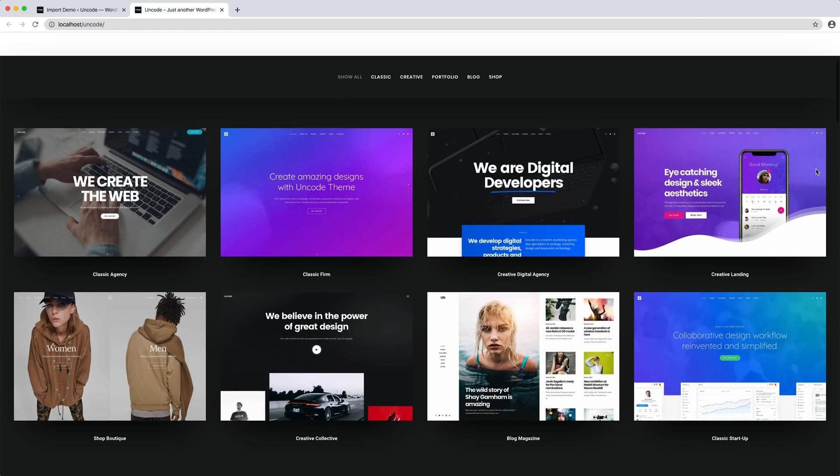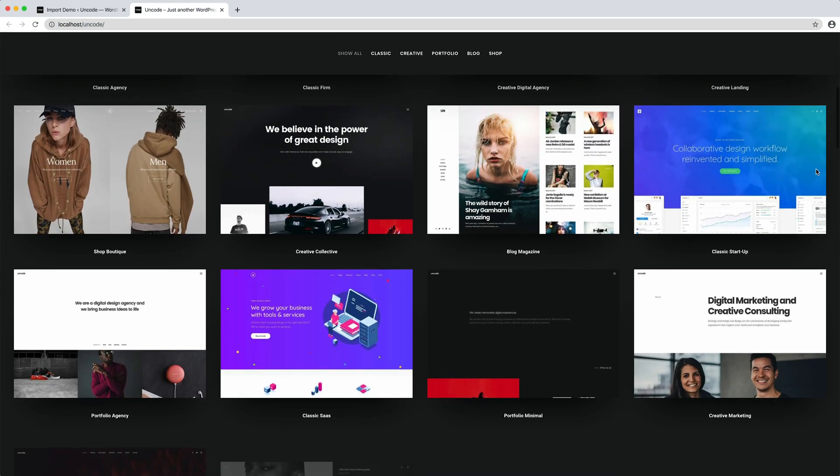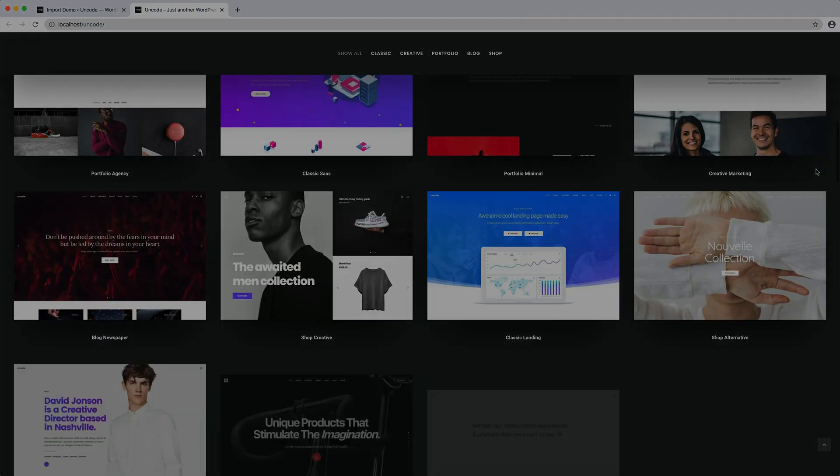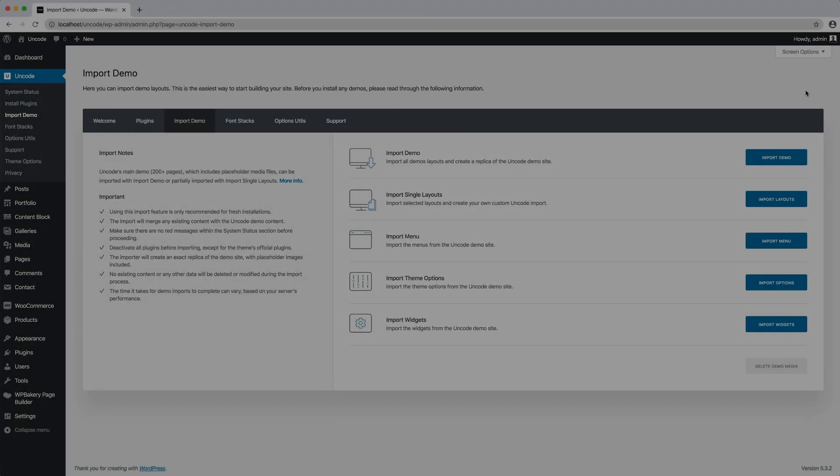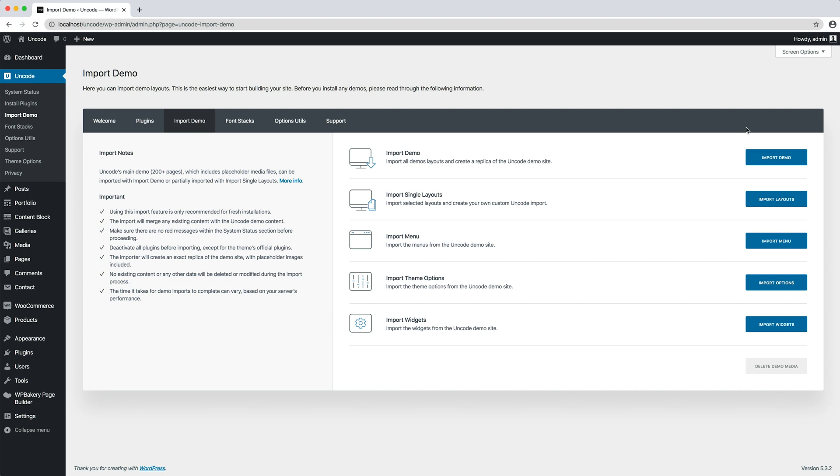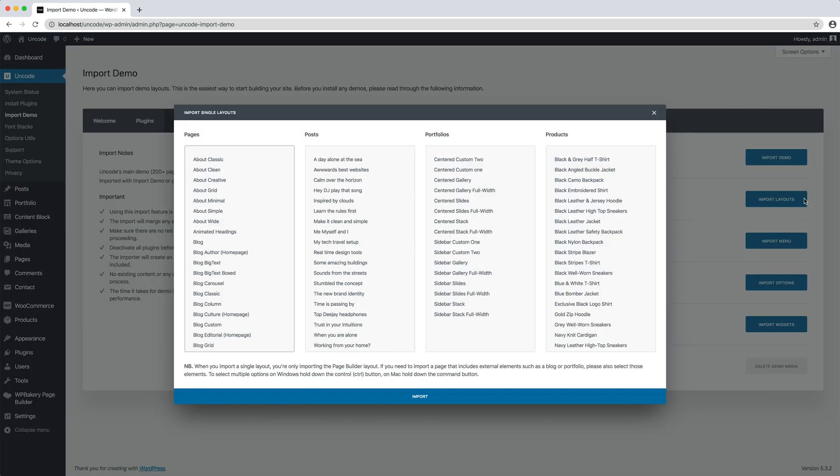Let's see how the import layouts work. When you import layouts you import only the page builder structure of the page. If you need to replicate pages like the demo home pages, keep in mind that you also need to import all the portfolio pages, blog posts and possible products that appear on the page to have a complete replica of the demo layout.